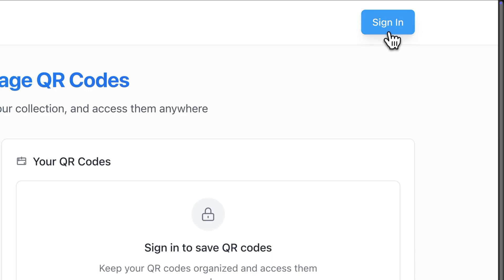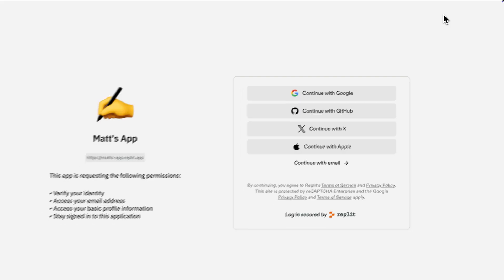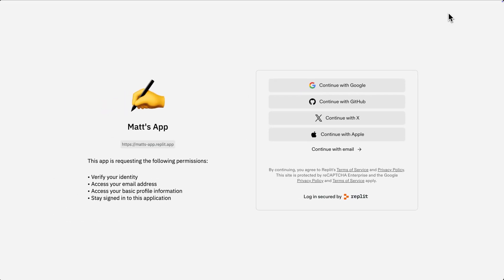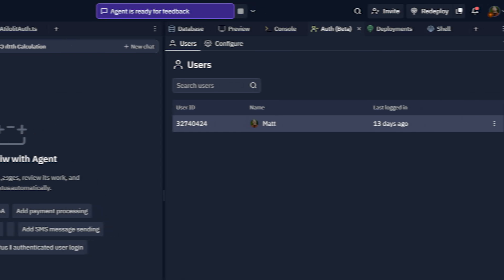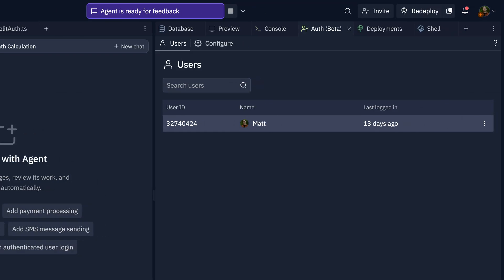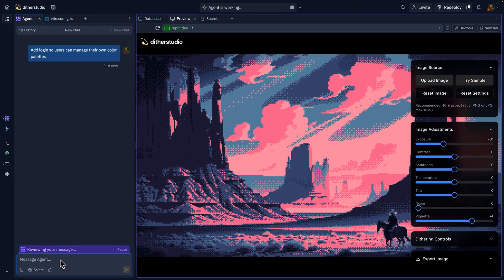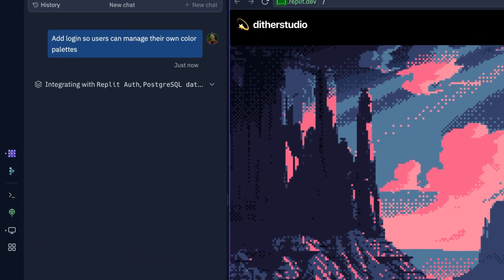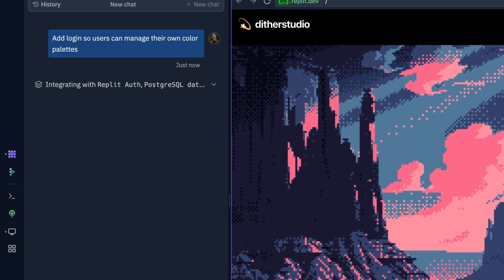With Replit Auth, you can add users and log in to your apps in minutes. Auth integrates natively with our databases, so you can store data for your users and access it in your apps. You can add auth just by saying "add auth" to the agent.